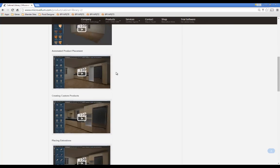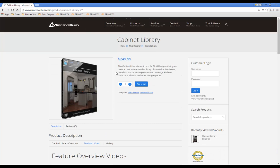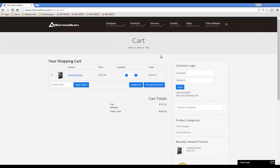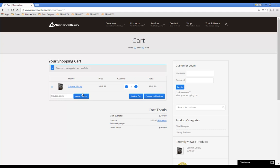This is a paid add-on, but for the designers who have been waiting to get their hands on this, we're providing the add-on 20% off the listed price. All you have to do is enter Fluid Designer Pro as the coupon code when checking out, but we're only going to be running this promotion until August 31st.